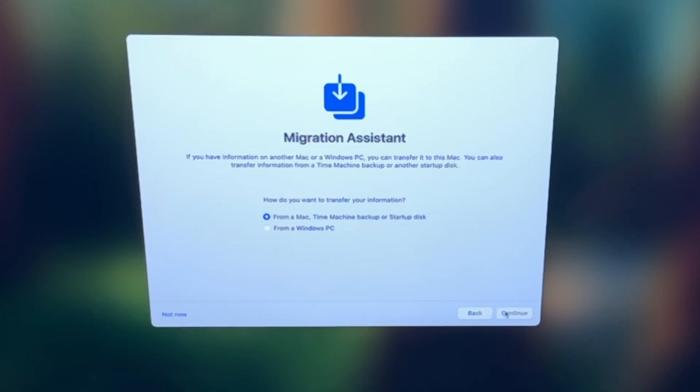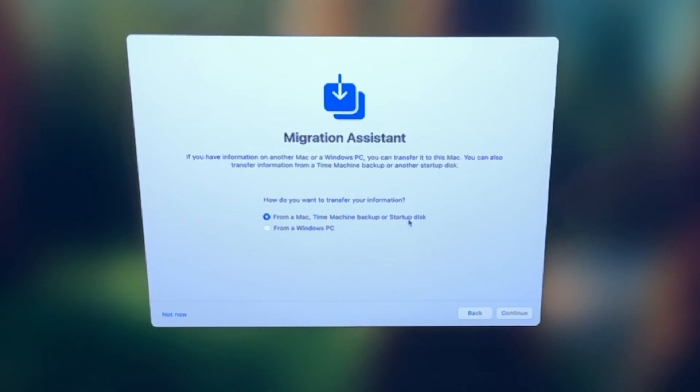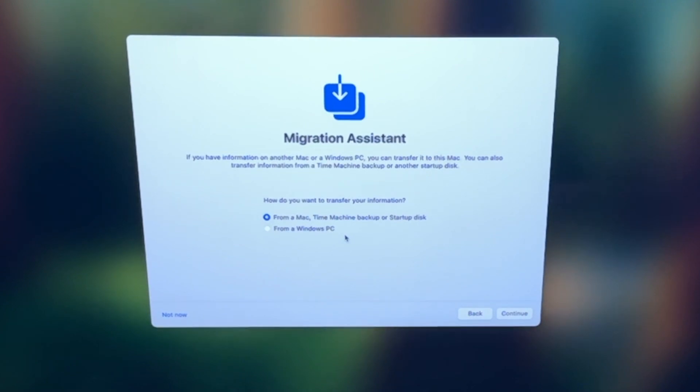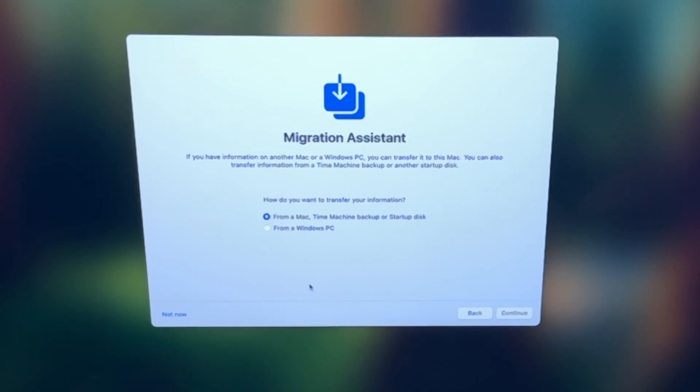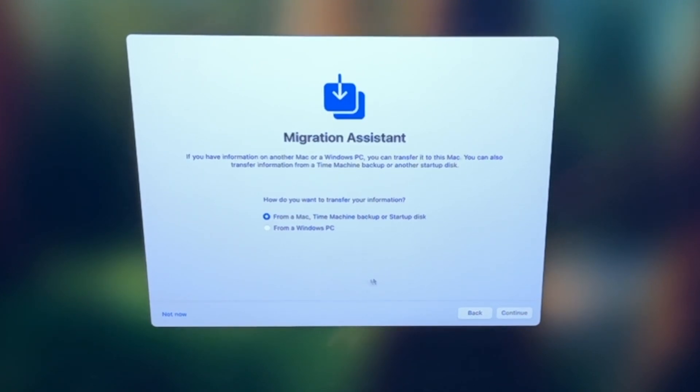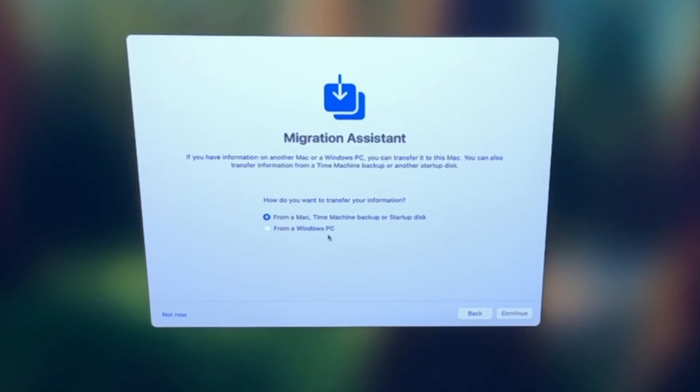And at this point, you can choose to migrate your information from a Mac, Time Machine backup, or startup disk, or even from a Windows PC. We're not going to do this because this is a fresh setup, but if you do want to, you can just select whichever option you want, and then follow those steps. It'll then start uploading that information to the Mac, and then you can continue on with the setup. So for us, we're going to select not now.